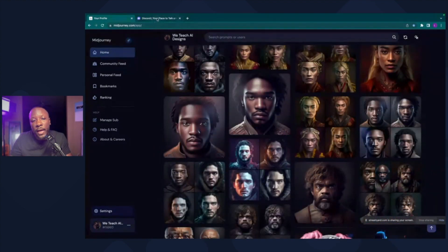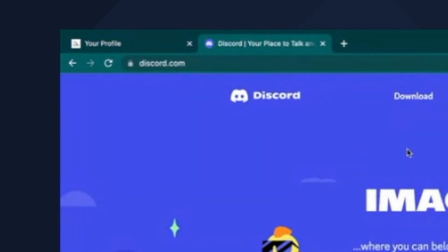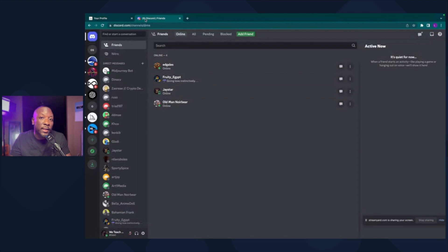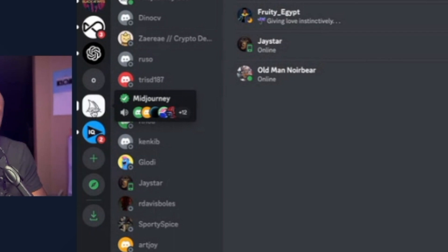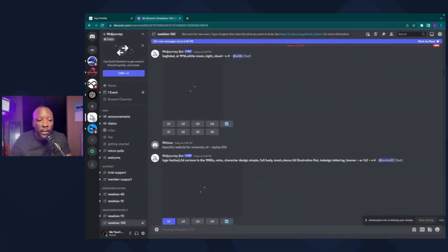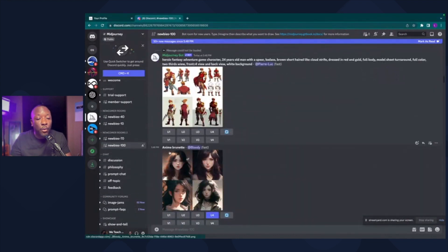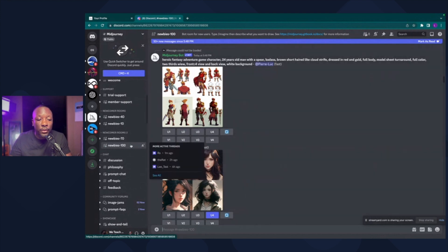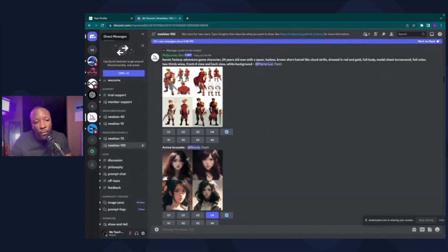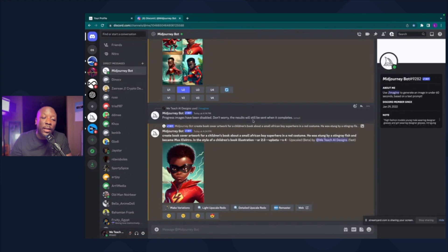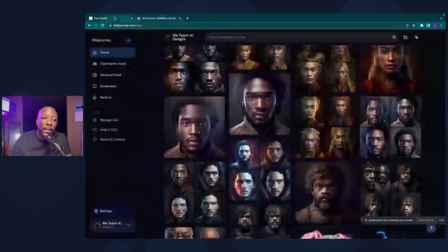The second tab you're going to have open is your Discord tab. This is where you're actually going to create your designs — you don't create them on the MidJourney web page, you create them inside Discord. Most of you will see the MidJourney channel here, which is great for inspiration to see what other people are designing, but when I'm designing I don't want my content to get lost there. So go to the top left corner, click Direct Messages, then the MidJourney bot — that's where I actually create my designs.